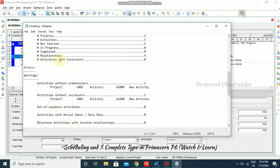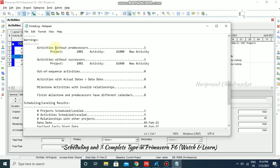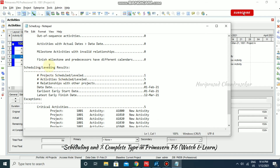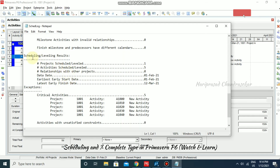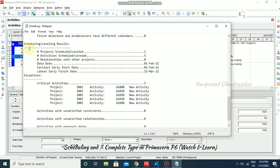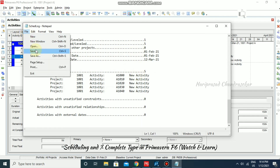We don't have any activities with constraints. You can see warnings here, and other information accordingly. You can see the data date, earliest start date, and latest finish date from the log. If you want to save you can save it to a particular location.